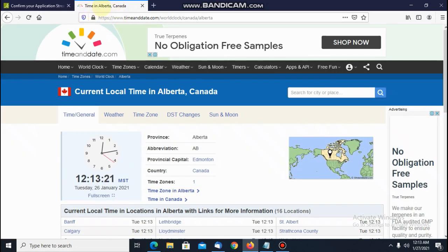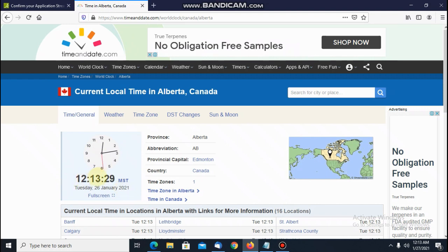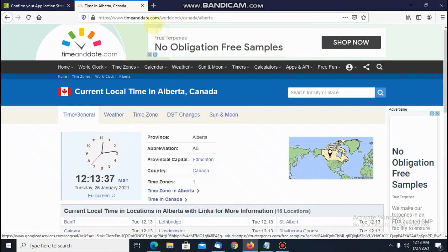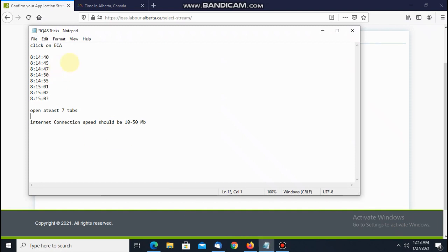One more important thing: open Alberta time from timeanddate.com — you can see exactly what time it is in Alberta. Don't follow your local watch because you will miss the seconds; it's all about the seconds. Once you reach this page, don't click — wait and follow this instruction: 8:14:40 seconds, then 8:14:45, 47, 50, 55, 8:15:01, 02, 03 — and then you click.